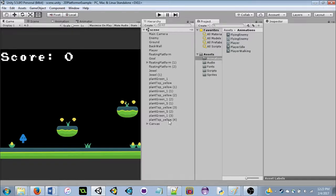The cool thing about Unity is that it can publish to a lot of things — not just a computer. It can go to your phone, iOS, Android, the web, VR, PS4, Wii U, Xbox One. There are a lot of different publishing options, and it's basically just clicking a button. Super handy.